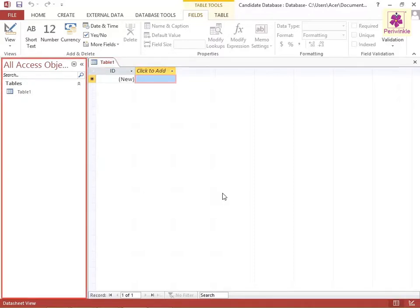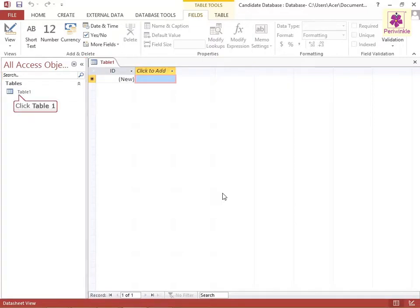Now, from the navigation pane on the left, select the Table 1.